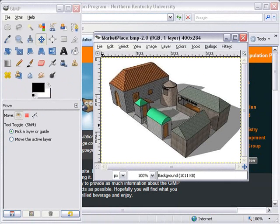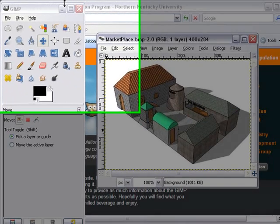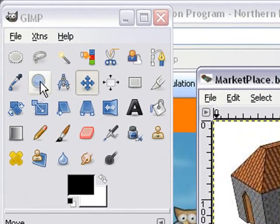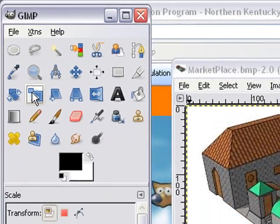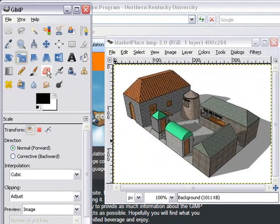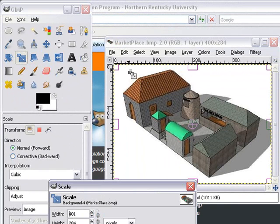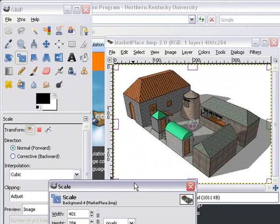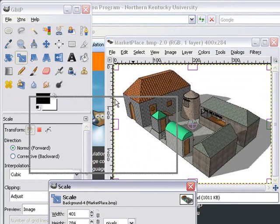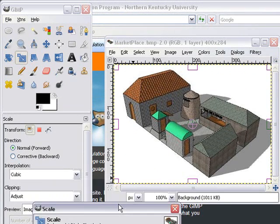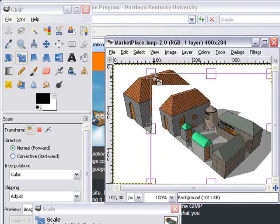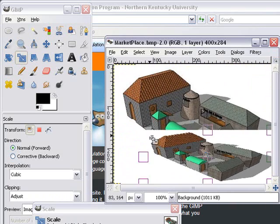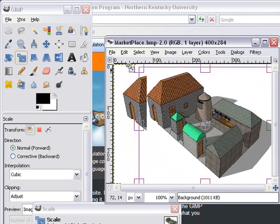The first thing we want to learn how to do is scaling. We're going to change the size of this image. We can come along here and click on the Scale tool and click right on the image. Now you can do a number of things here.